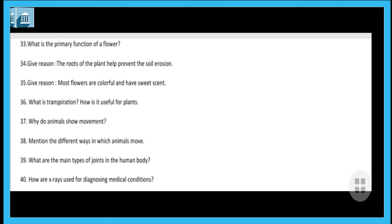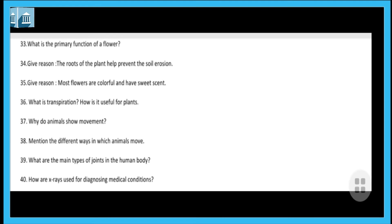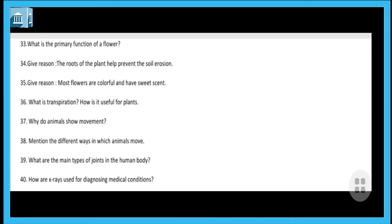Next question: give the reason why most flowers are colorful and have a sweet scent. This is so that insects are attracted to them, which helps in pollination — the insects help the flower. Next question: what is transpiration and how is it useful for plants? Transpiration is the process in which water vapor is released through the stomata — the small holes in the leaf. This process helps the plants cool down.